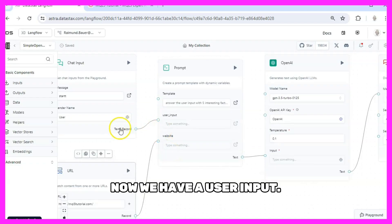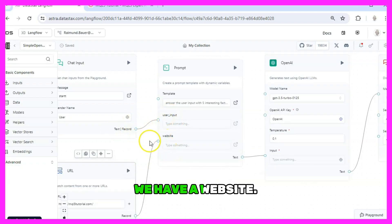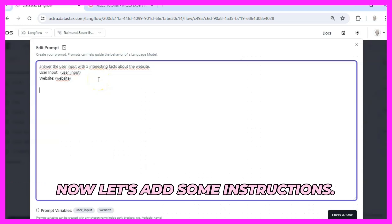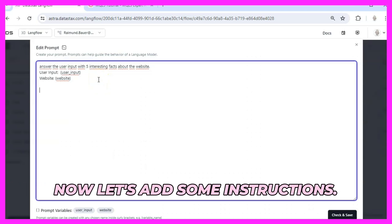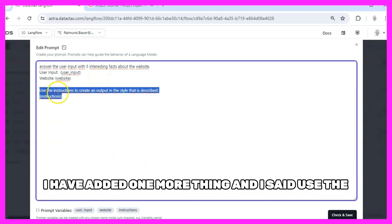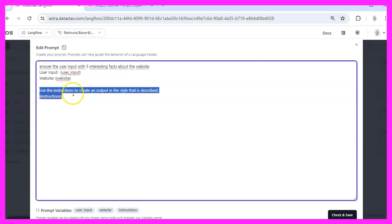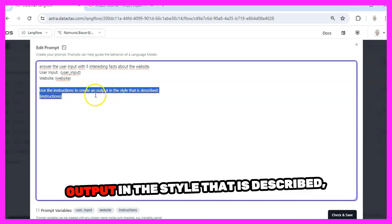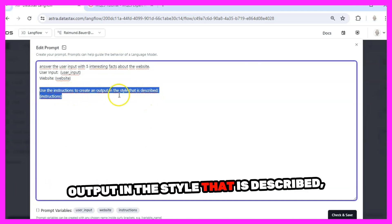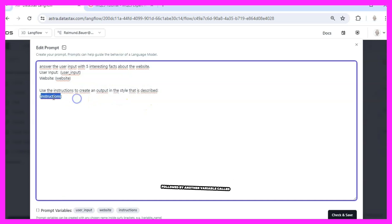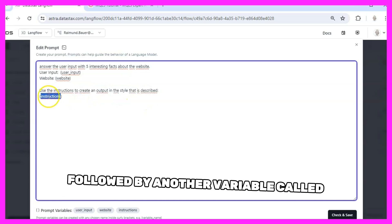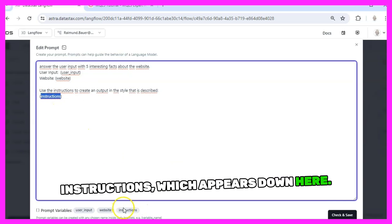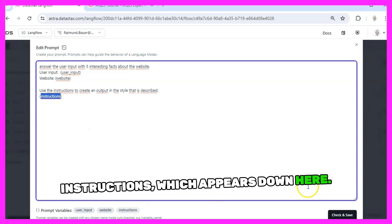Now we have a user input, we have a website, now let's add some instructions. I have added one more thing and said use the instructions to create an output in the style that is described, followed by another variable called instructions, which appears down here.